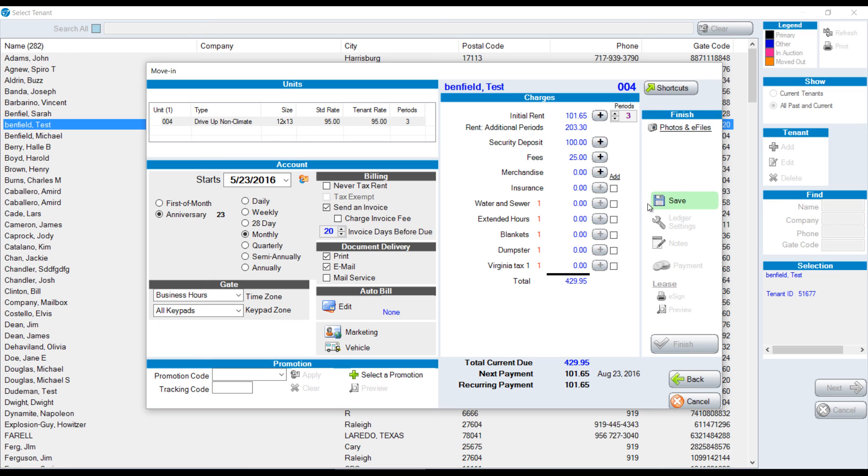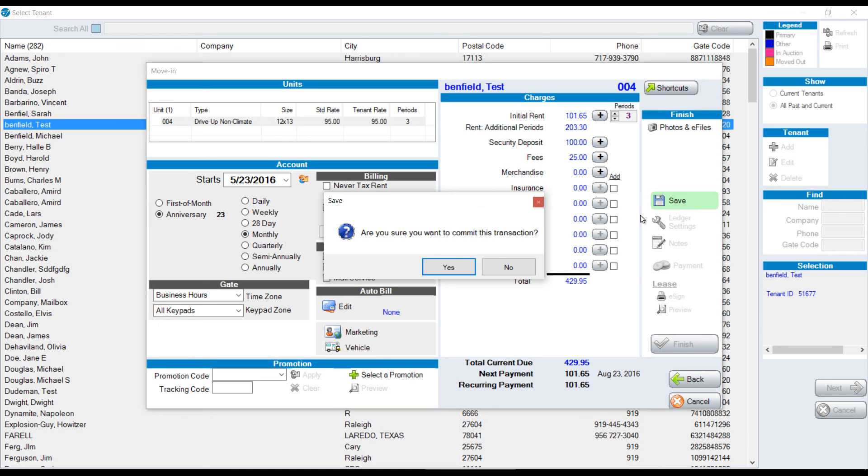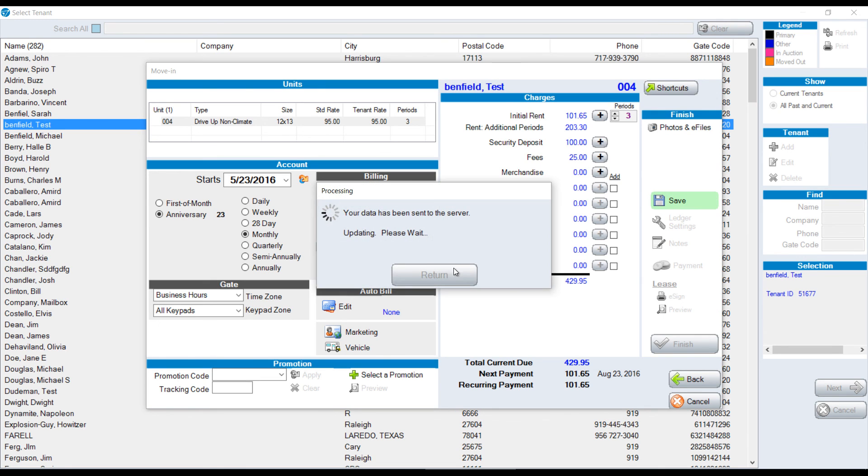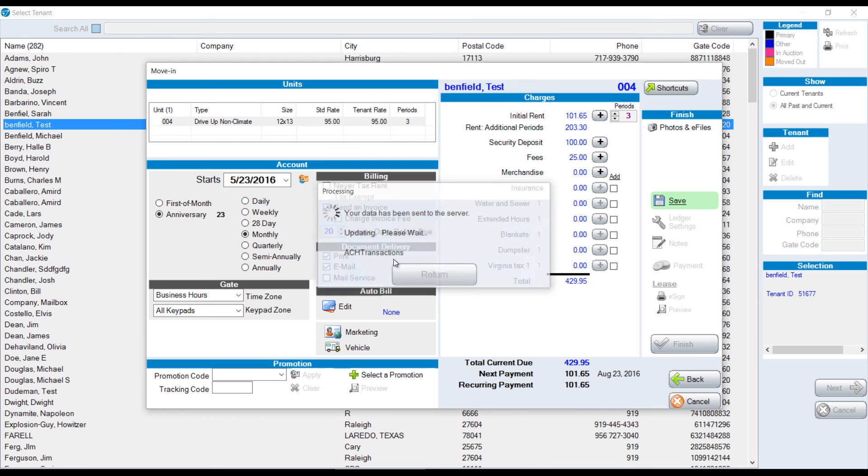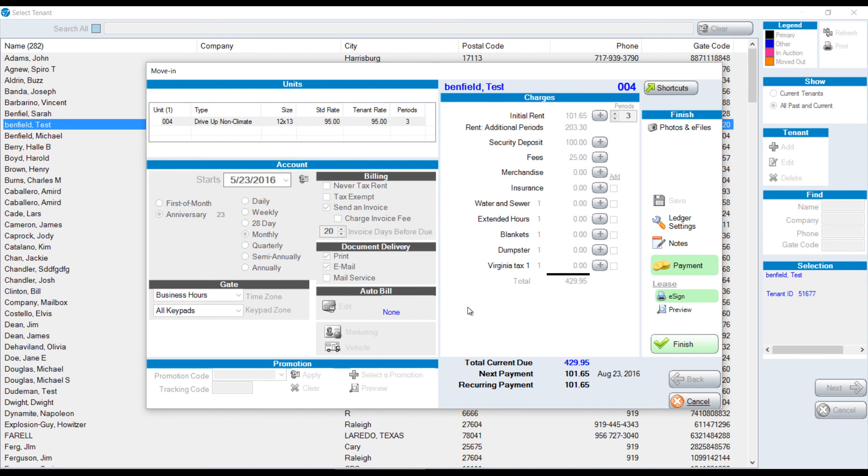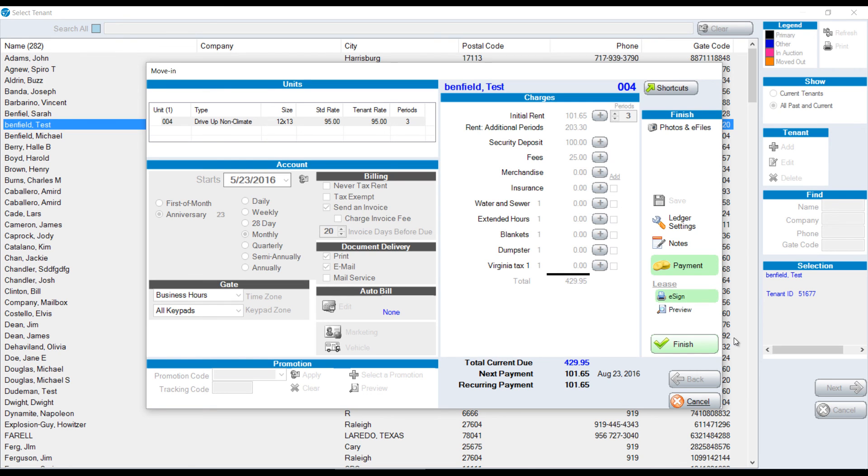Once we're finished with this, we save. As we're saving it, it's connecting to our servers here in Raleigh, North Carolina, and that allows you to see this move-in on any machine that you have Sightlink installed on at home, on a laptop, wherever your computer is. Take our payment, and then print a lease. We have the normal lease to be printed. We also have an e-sign option where that is an electronic lease. That's a default setting. And then we finish the move-in.